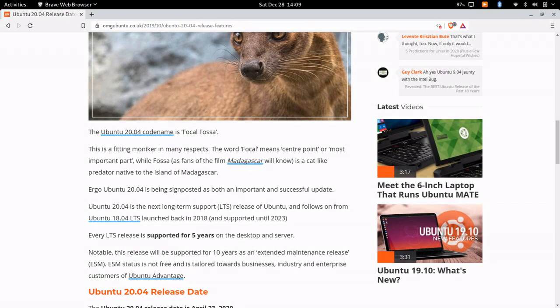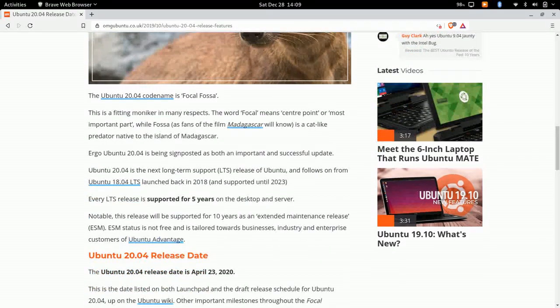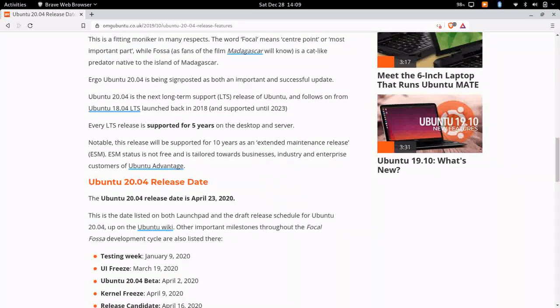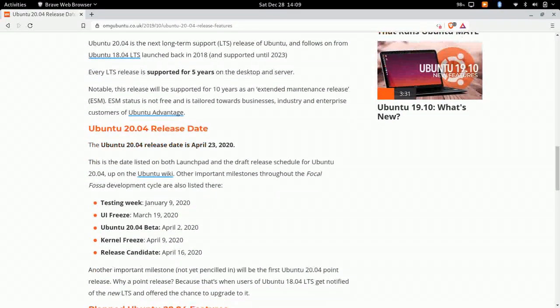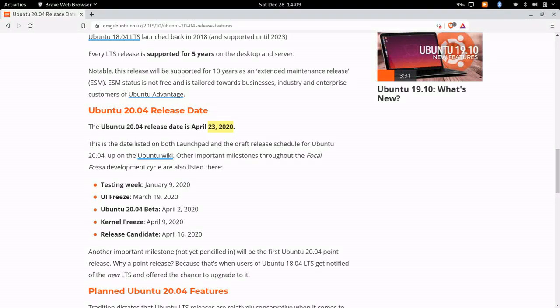Now here is the release schedule. Of course it's going to be released on the 23rd of April 2020, and the testing week when the alpha starts rolling out would be January 9th, 2020.